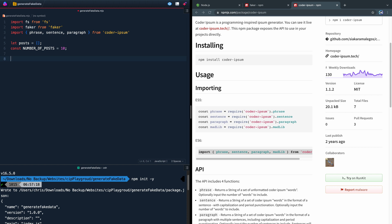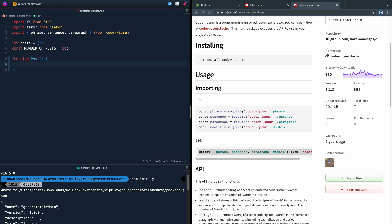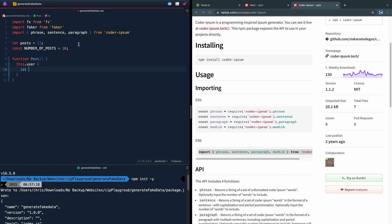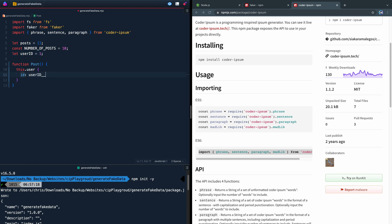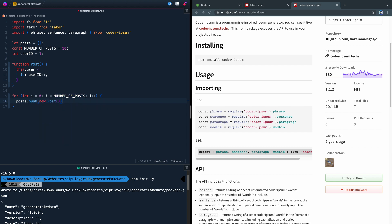Next we need a function that will generate an object for us. So we'll say function Post — by convention these are capitalized — and inside here we're going to set several properties on this object. For now let's just create a user ID for each of these posts. So we'll say this.user, and inside this object we'll have an ID property. We'll create a variable let userId and start it at one, then say userId++ so it adds one each time. Then let's write a simple for loop: for let i equals zero, as long as i is less than NUMBER_OF_POSTS, then i++. And in here we'll say posts.push(new Post).